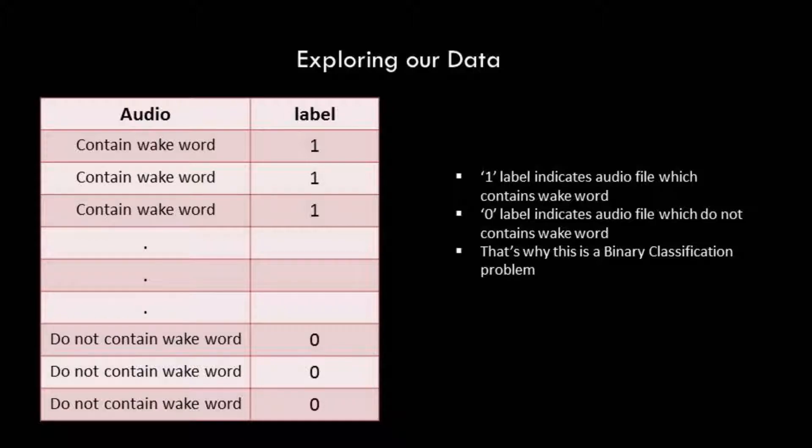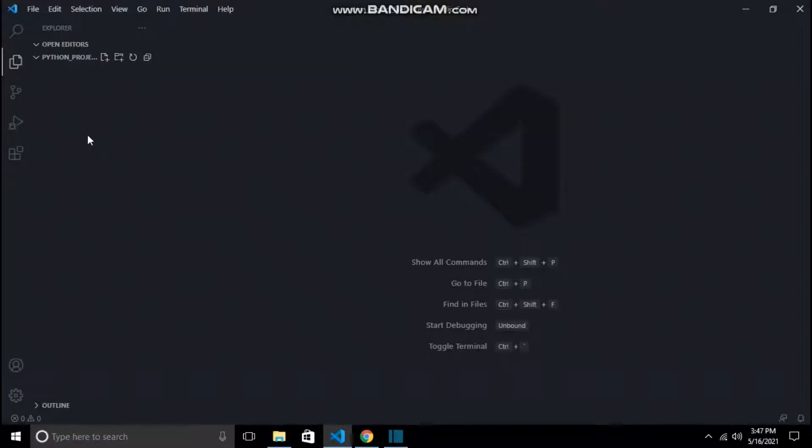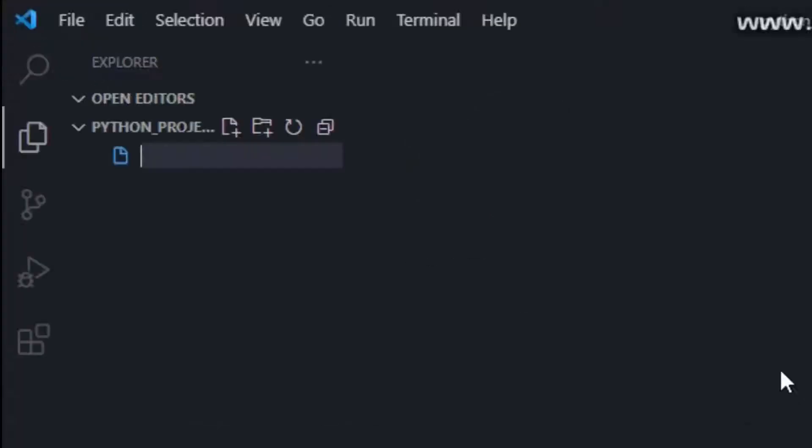Let us now dive into the coding part. Now we will create all the necessary files as discussed.